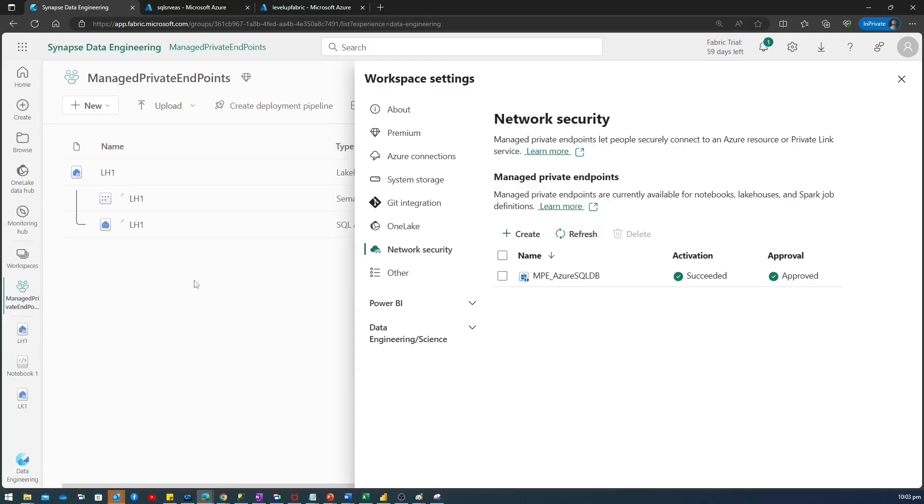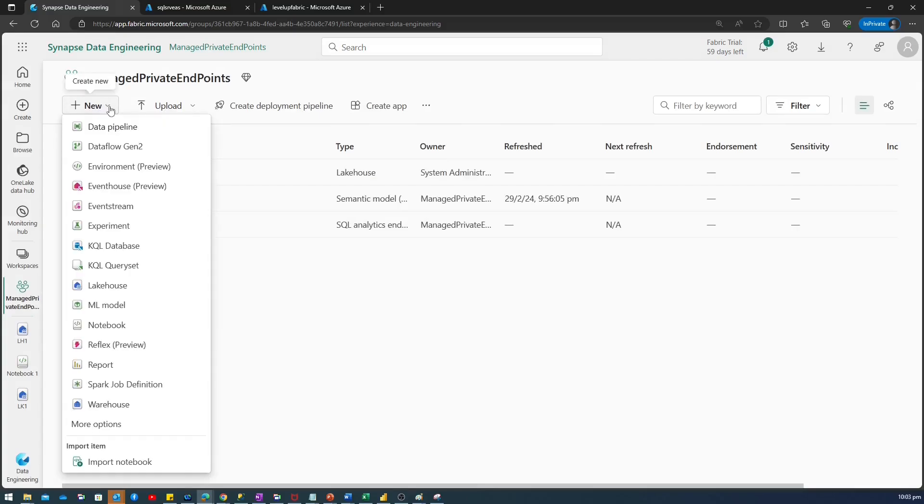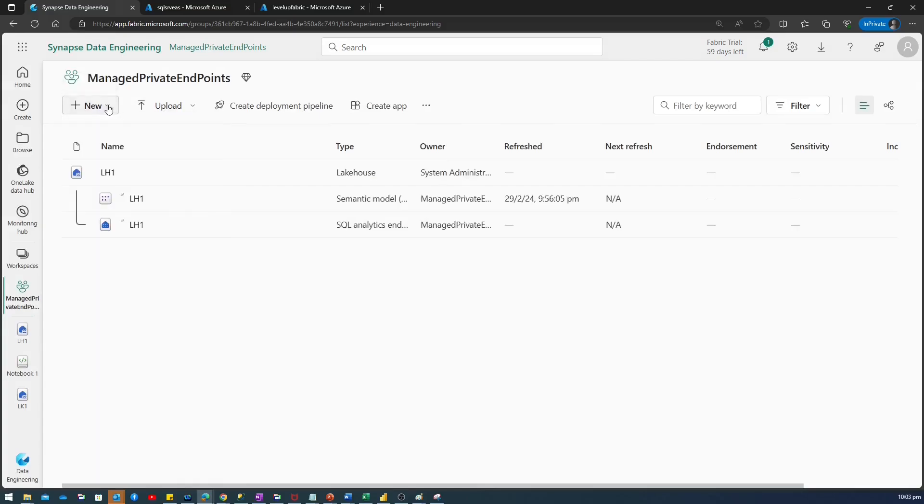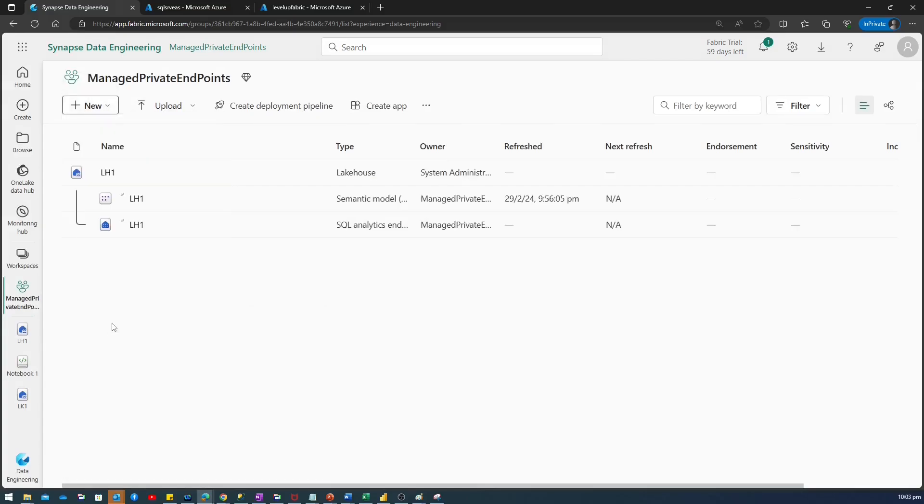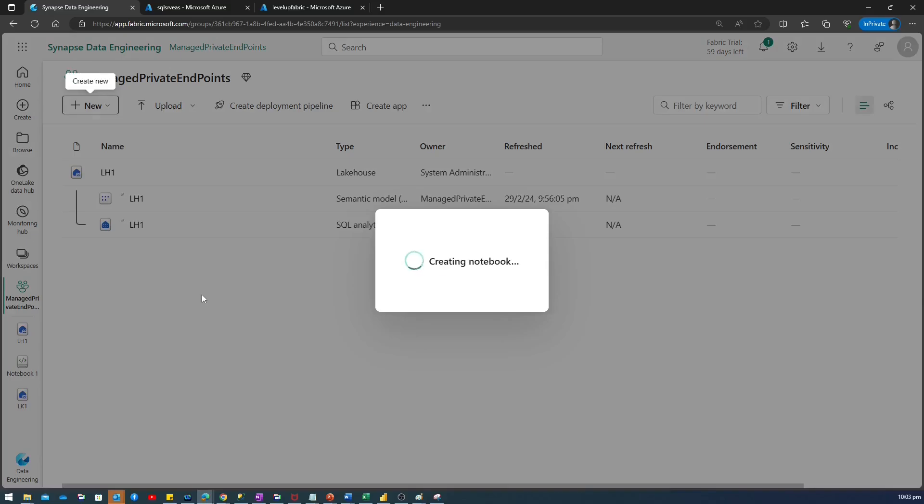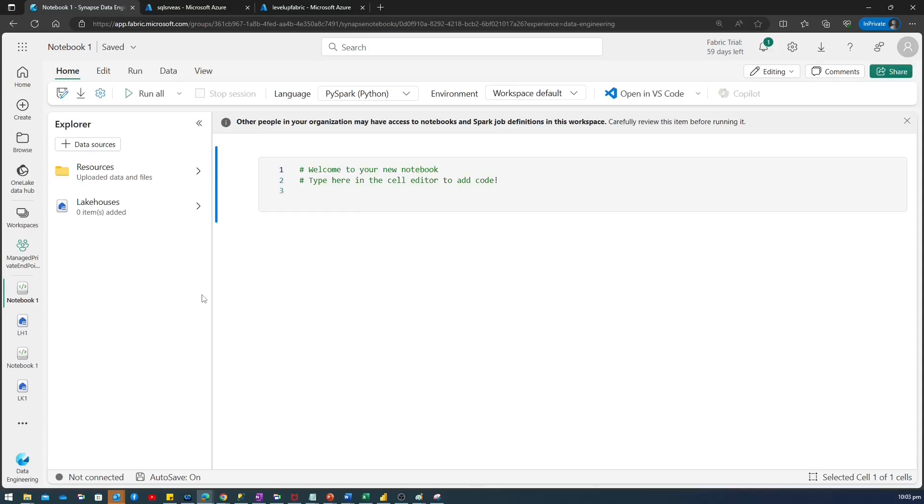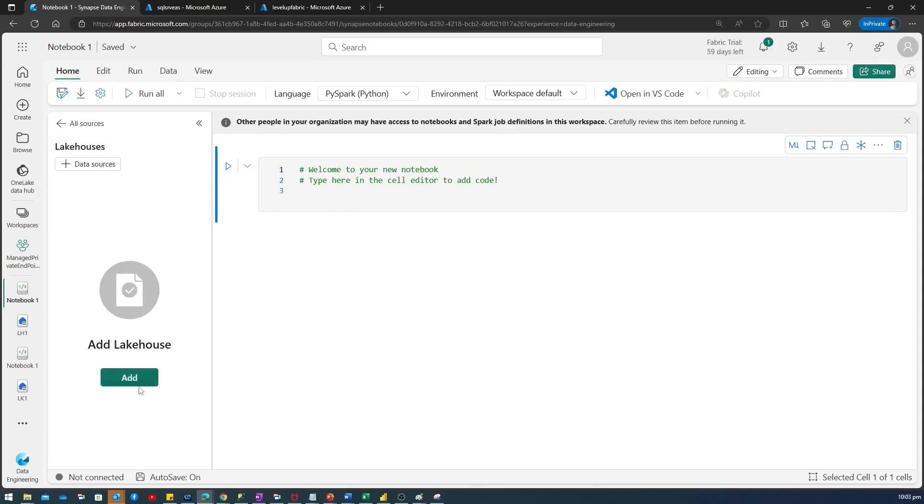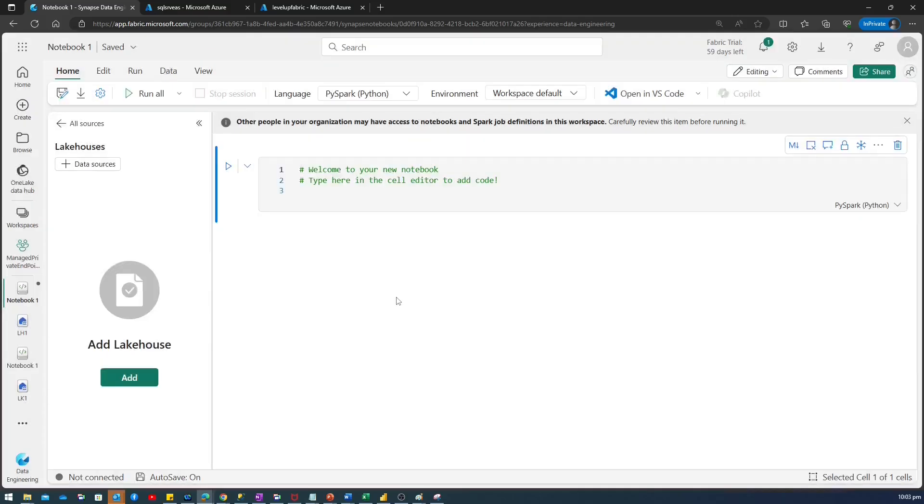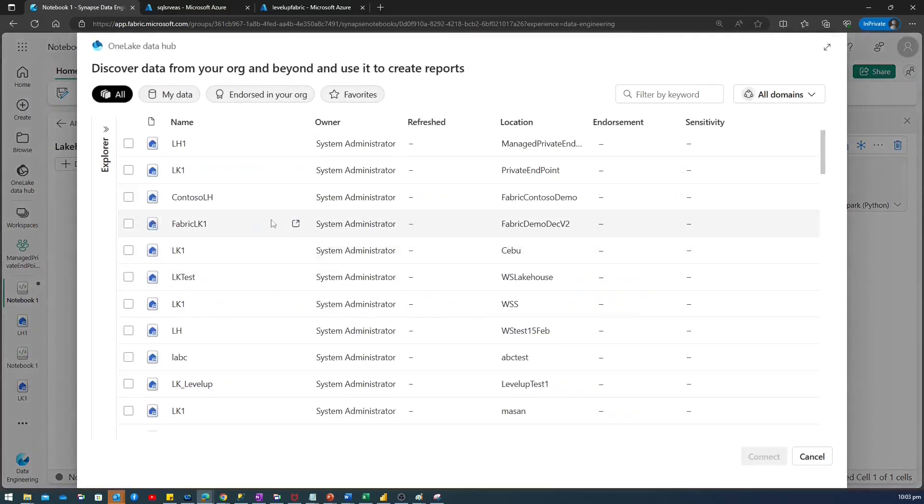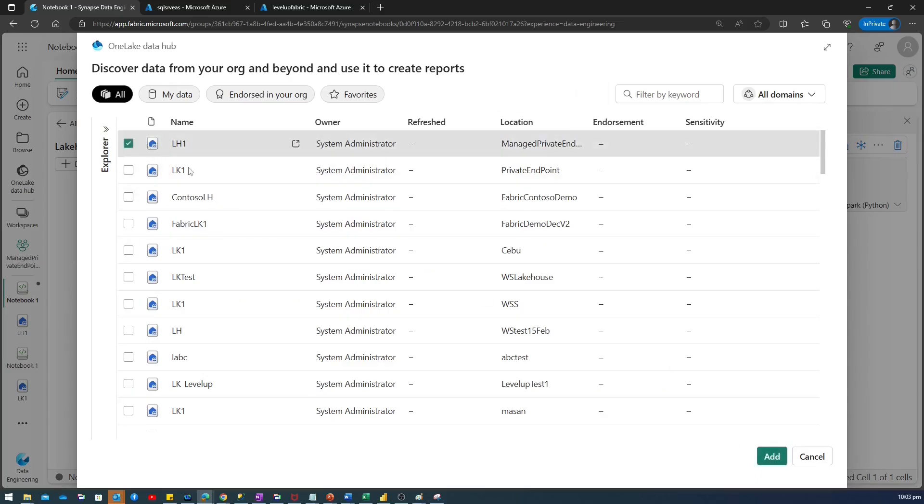Now, I'll go back to my workspace and I'll click to this new button and click this notebook. Let's open a new notebook. And connect to your lake house. Add the lake house here. So, this is my lake house name under this workspace. I'll say add.